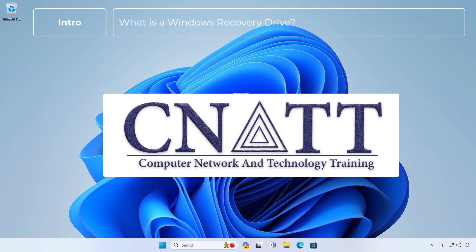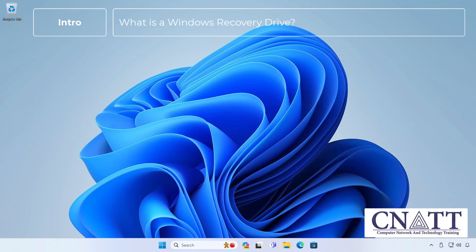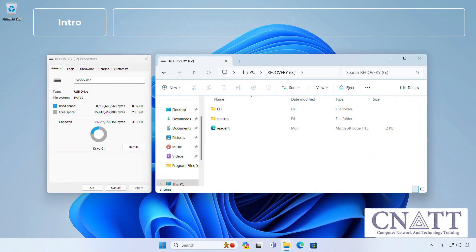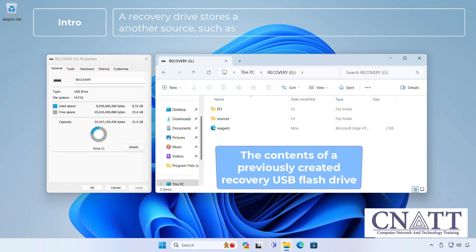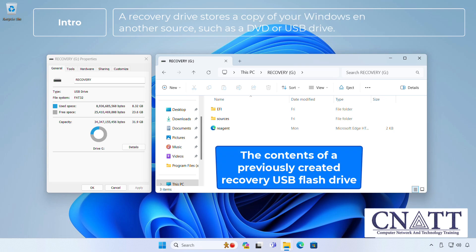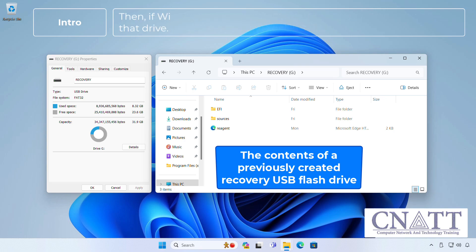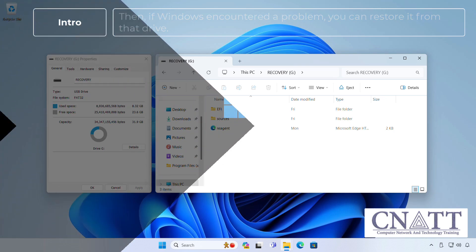What is a Windows Recovery Drive? A recovery drive stores a copy of your Windows environment on another source, such as a DVD or USB drive. Then, if Windows encounters a problem, you can restore it from that drive.